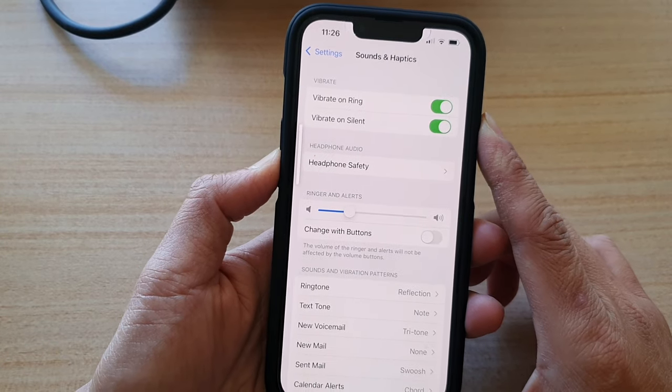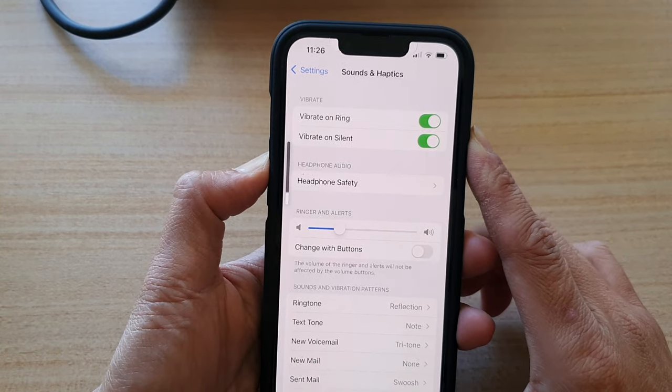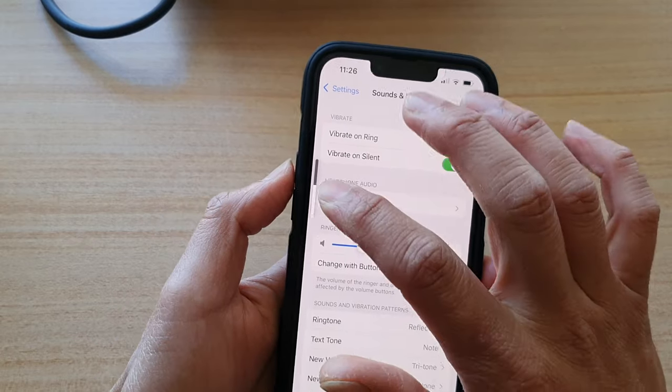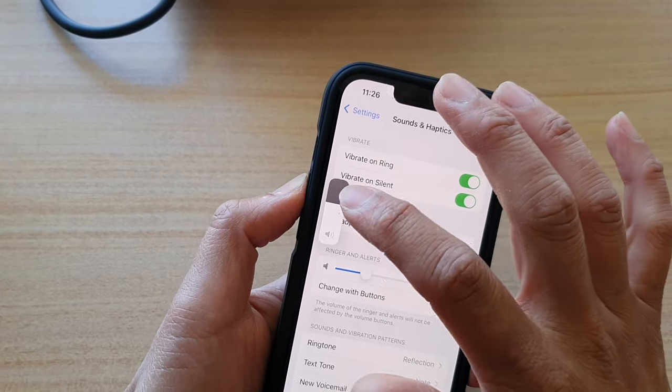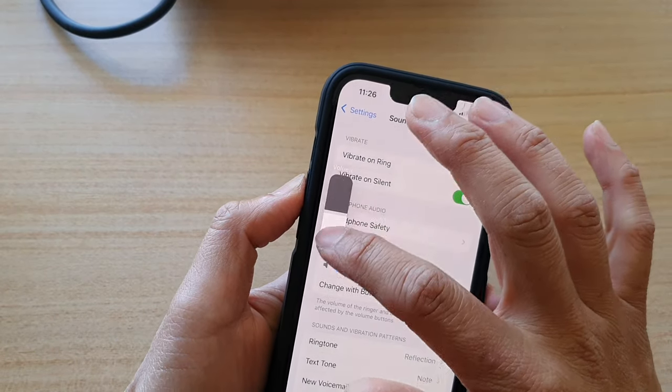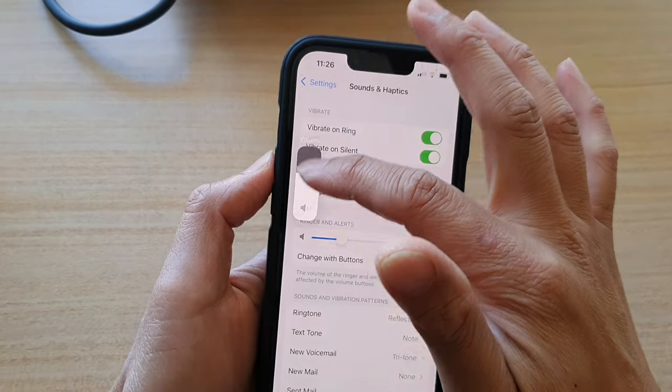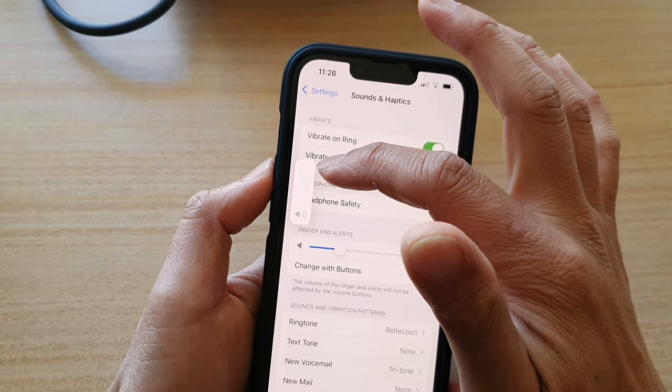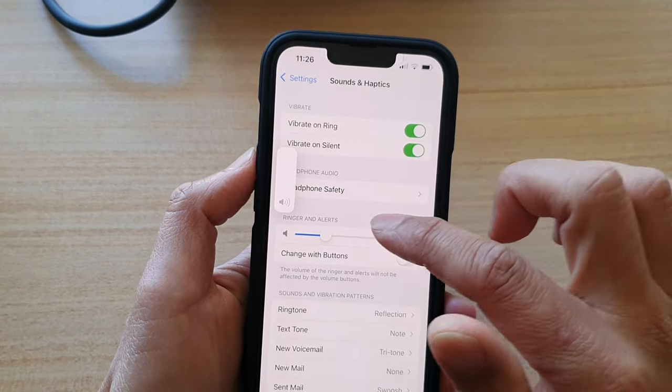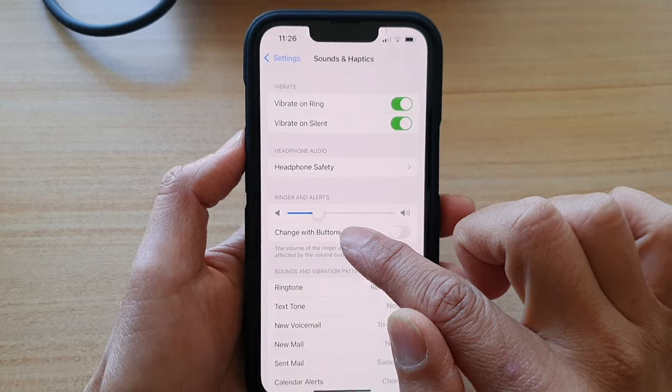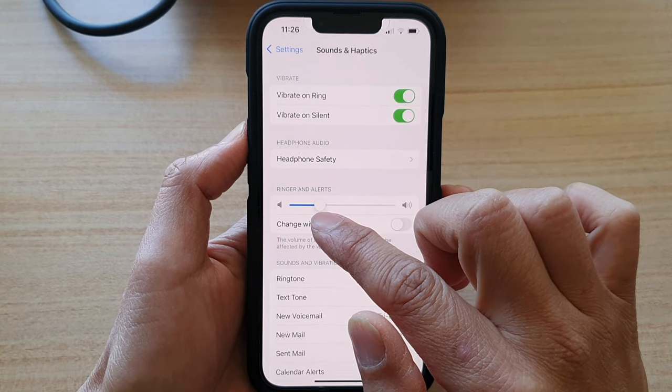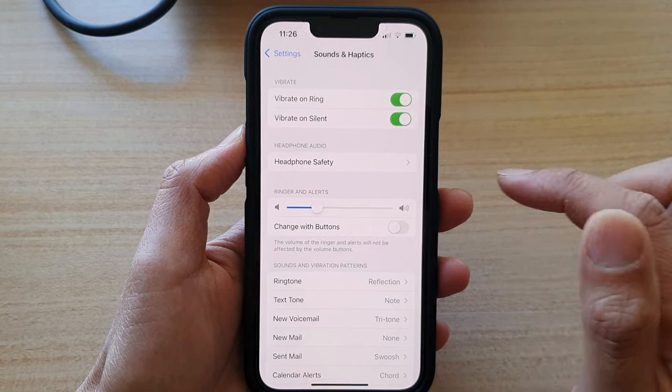So you can see here, if I press up and down, it will allow me to change the ringer volume, as you can see right here. Even if I put it up to a maximum, the ringer and the alerts volume bar is still staying at the same place.